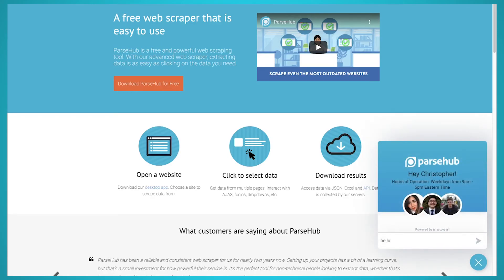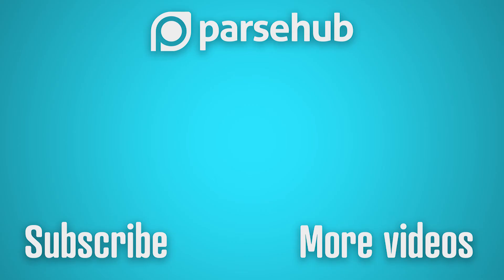Thanks for watching our video. If you want to learn more about web scraping, check us out at ParseHub.com and subscribe to our YouTube channel for more videos on web scraping, data, and the internet. Happy scraping.